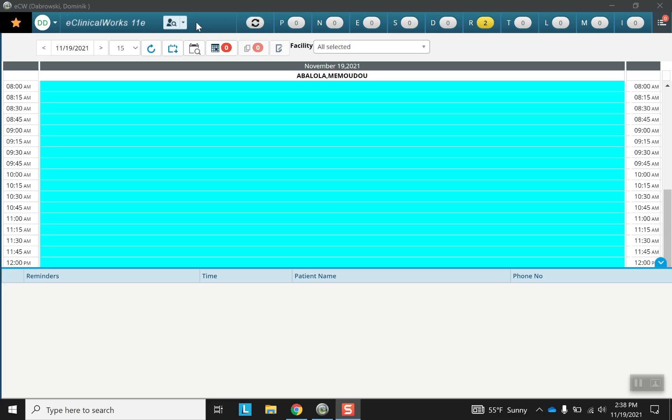Hello everyone and welcome back to Essence step-by-step software video series. Today's video is going to focus on the review of systems and the vital signs portions of the progress note.